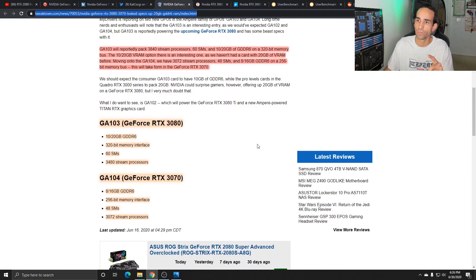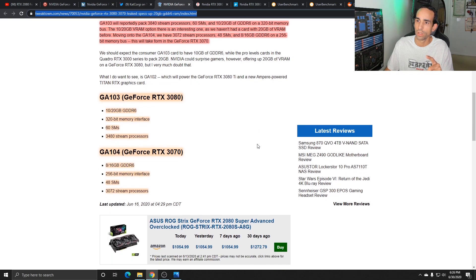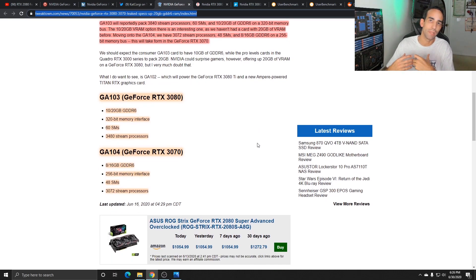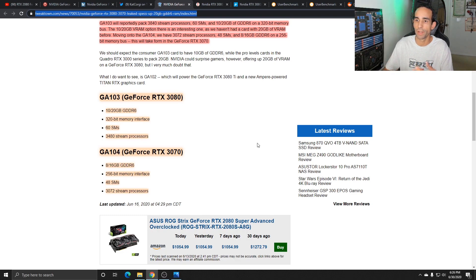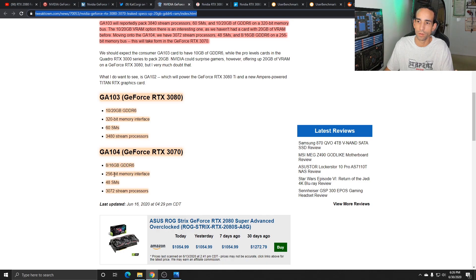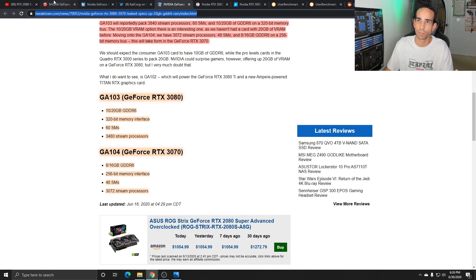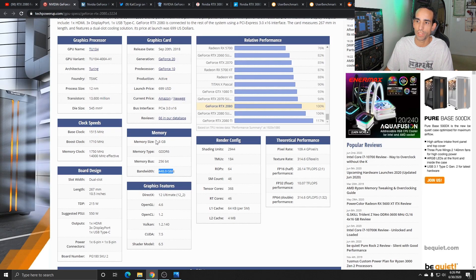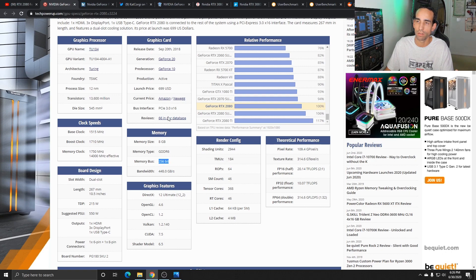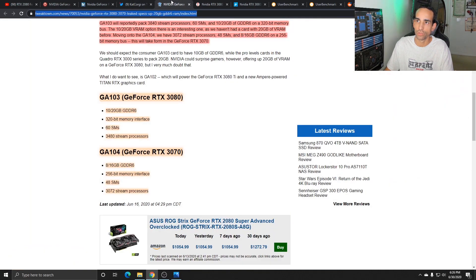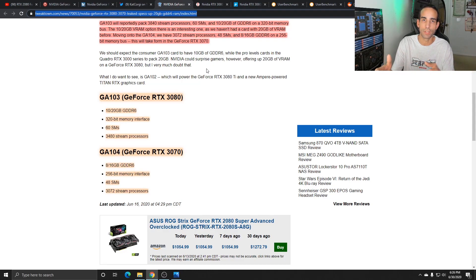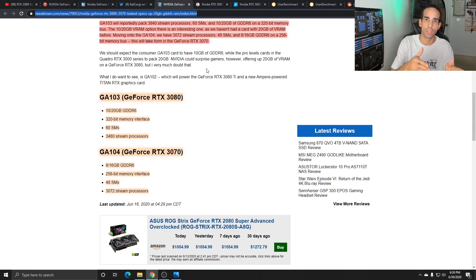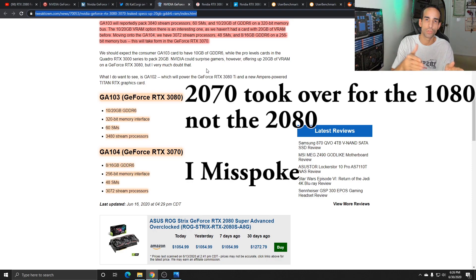Moving on, the most interesting GPU to me honestly is the 3070. I don't know why, but for example it's still running on a 256 bit bus, which is the same thing as the 2080. So just like we've seen before with the 2070 taking over for the 1070, the 2070 overtook or was on par with the 2080.